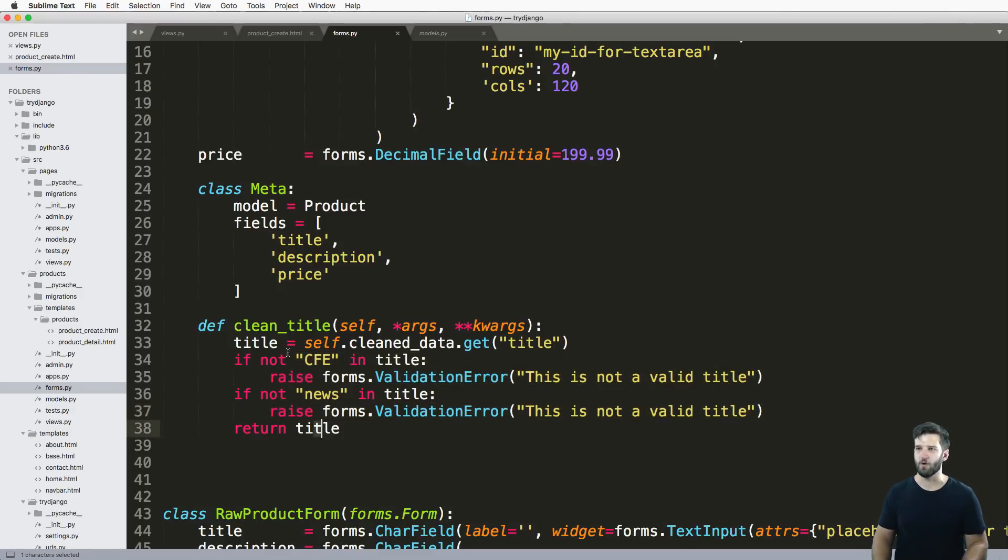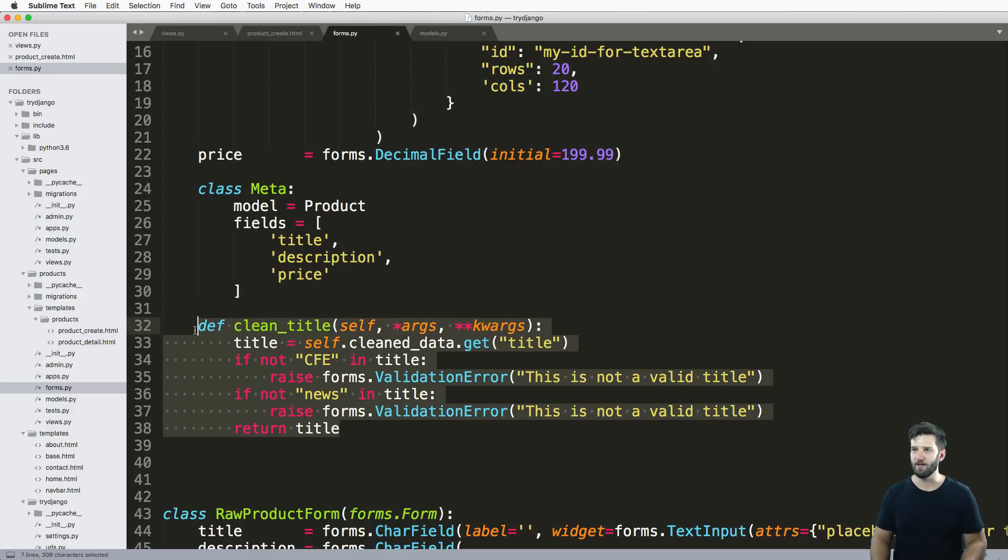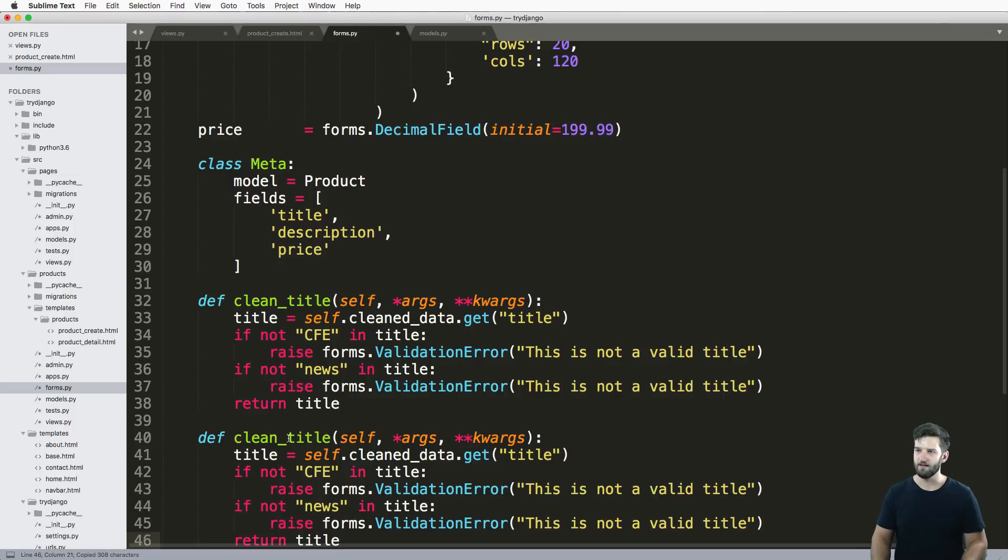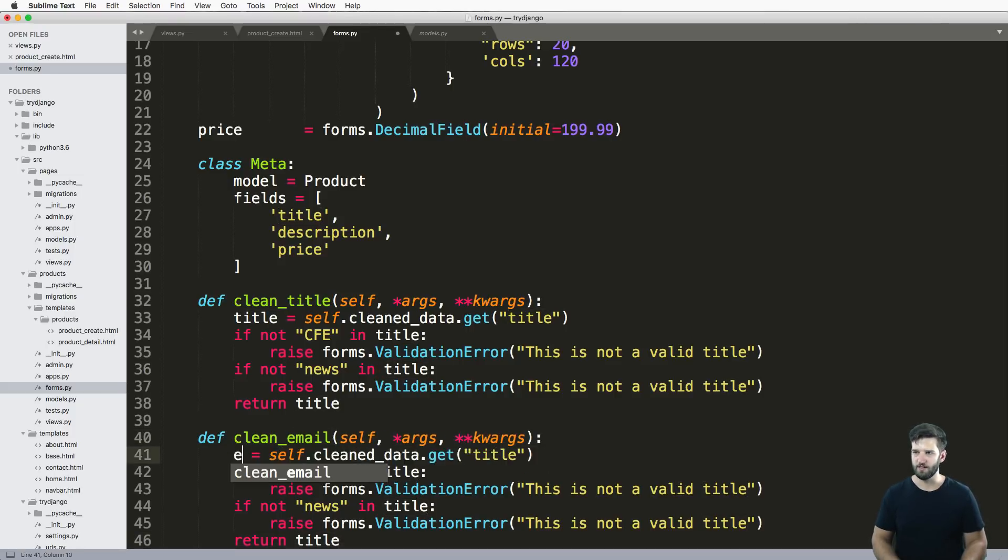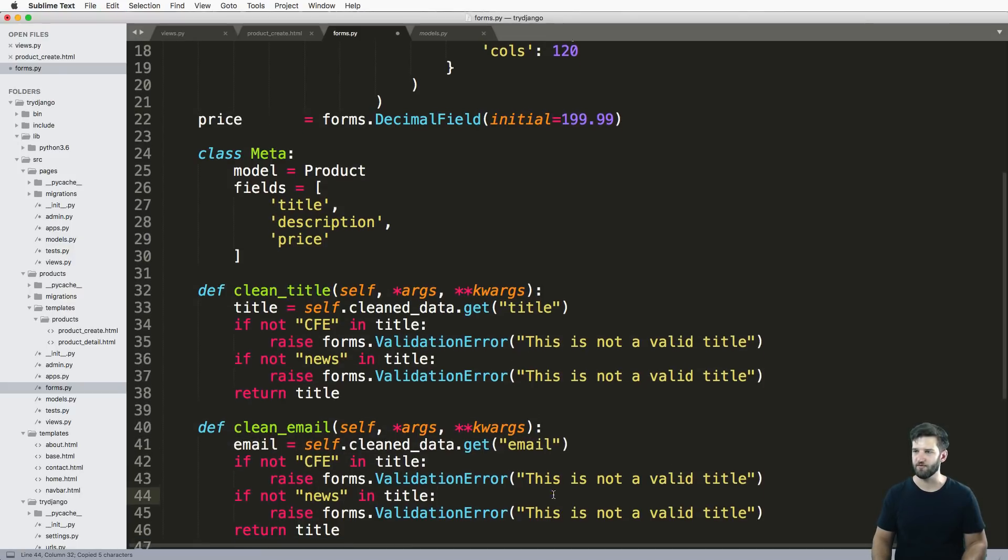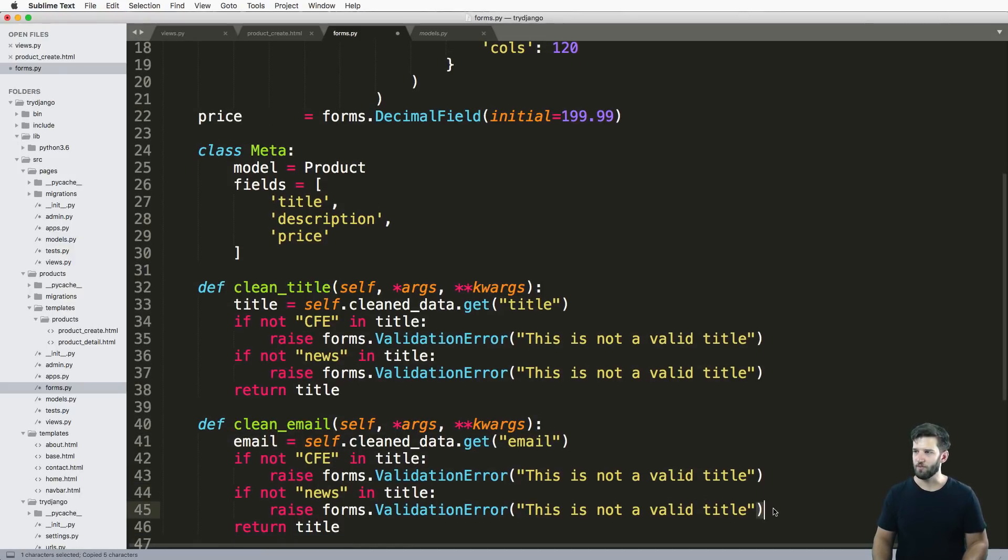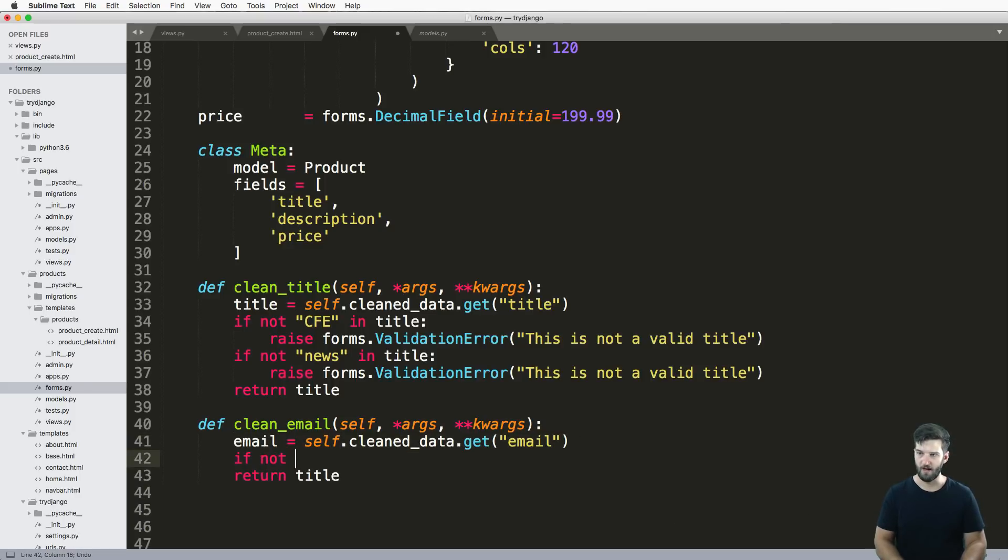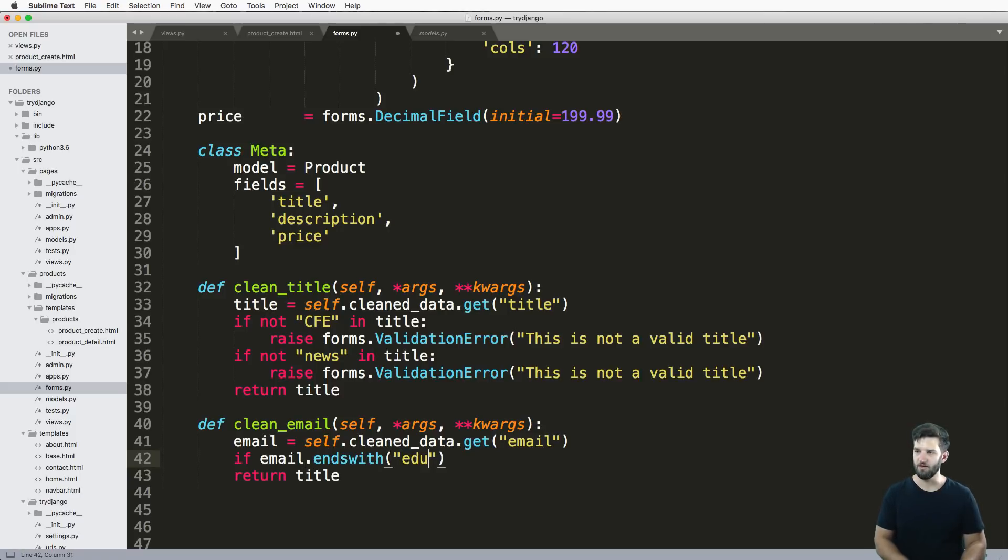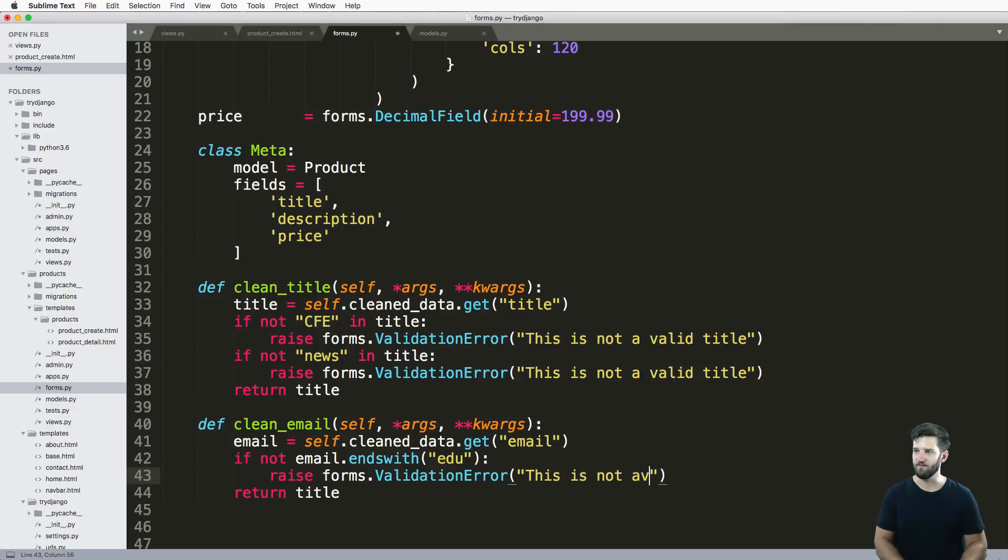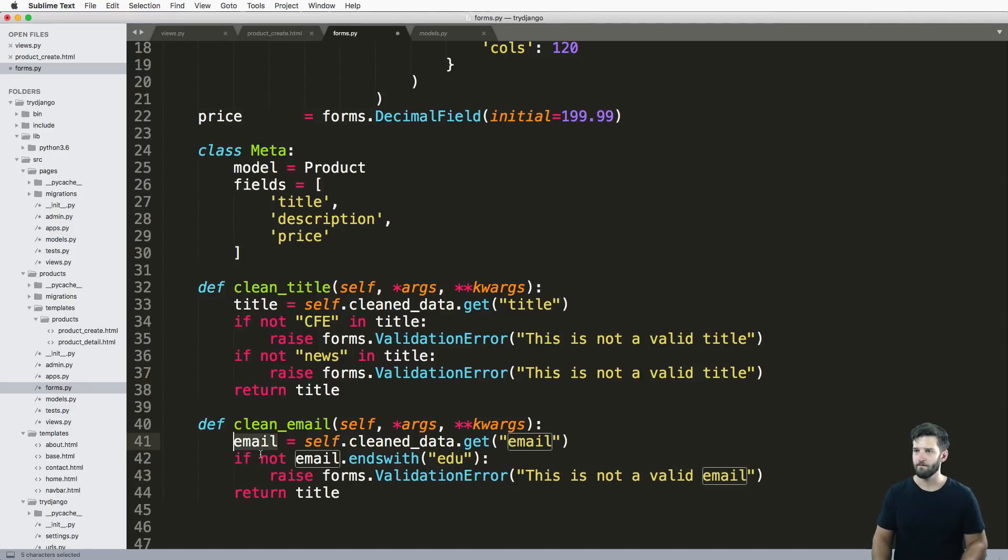Let's say for instance, if I did clean_email. And we did email, I'll throw in this email as the actual field itself. So let's go ahead and say if email does not end with .edu, then we'll raise forms.ValidationError: 'This is not a valid email.' And we can return that email.